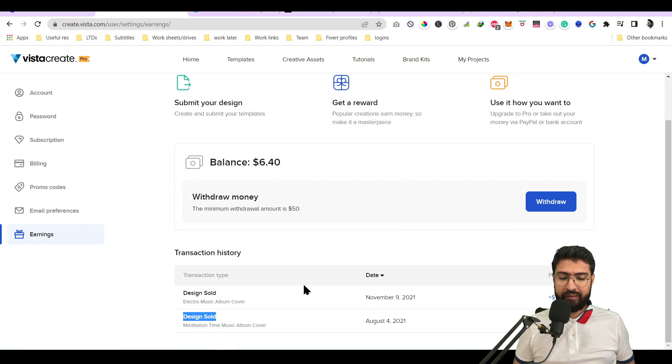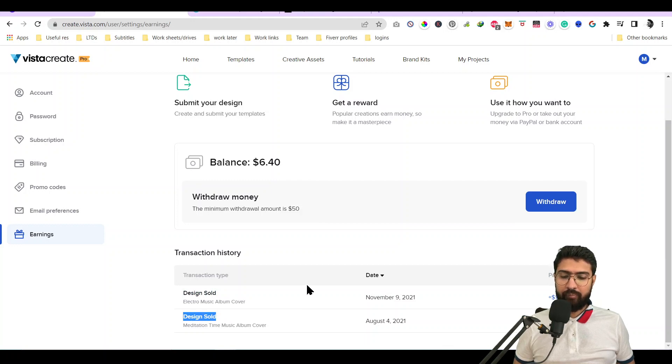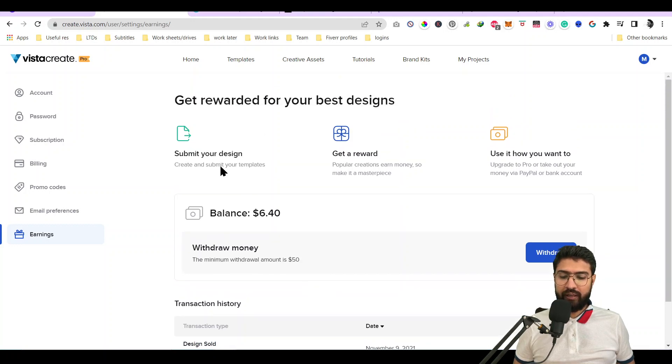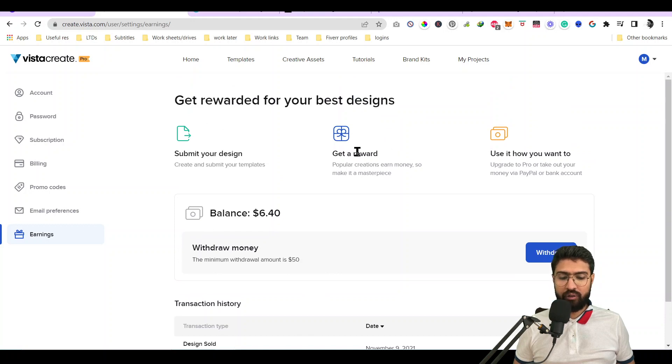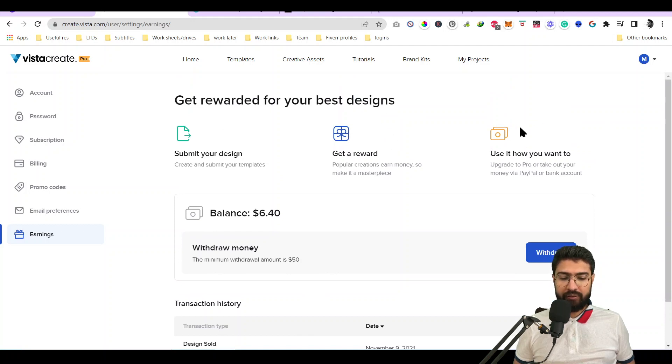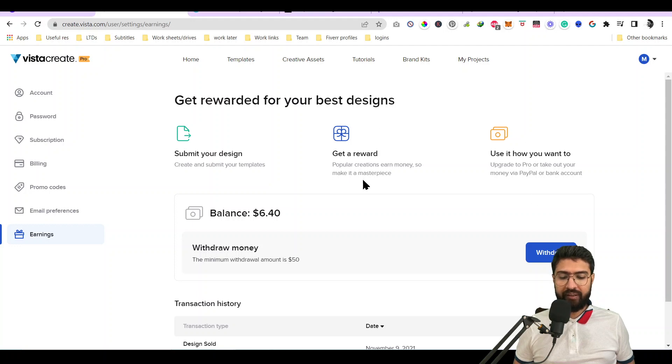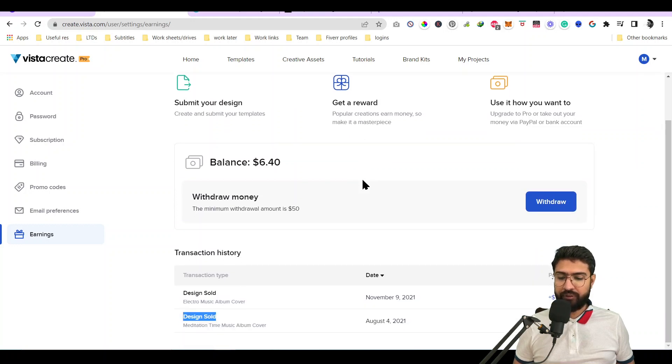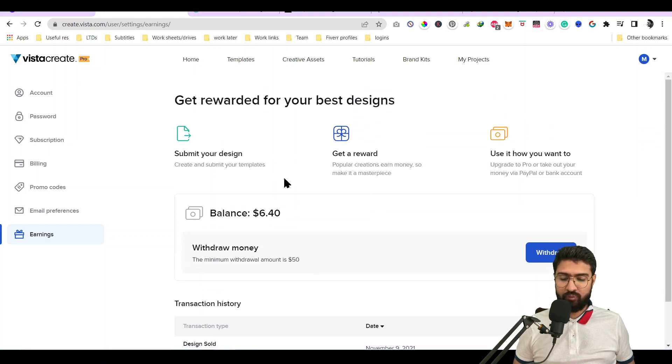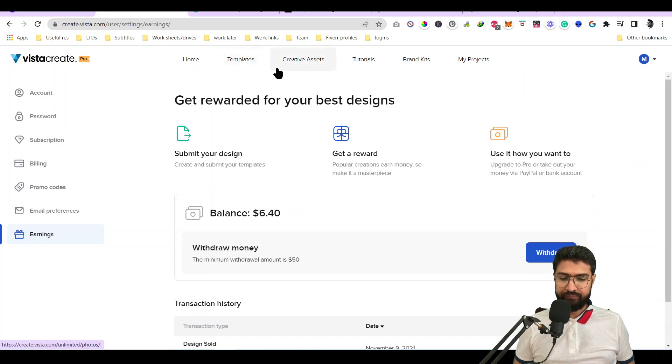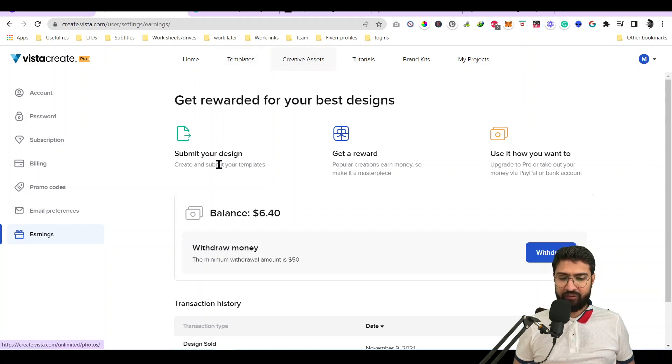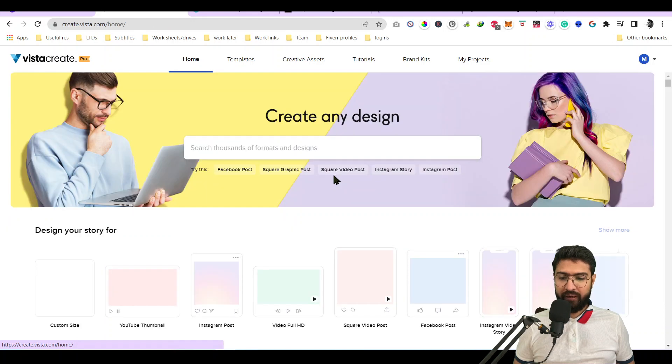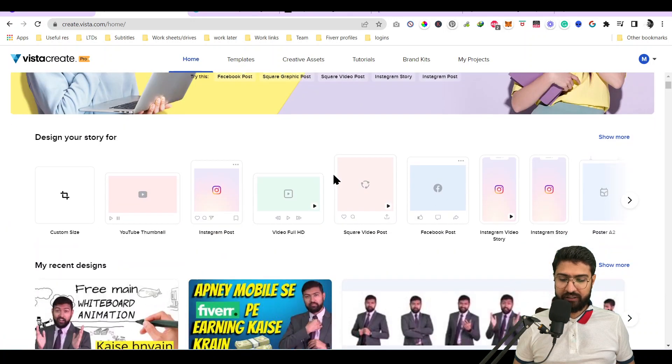You can create templates, and once you've created a template, you can submit your design for reward. If somebody uses that template, you will be paid. This is something really nice - once you create a template, you can always add it to the reward section.